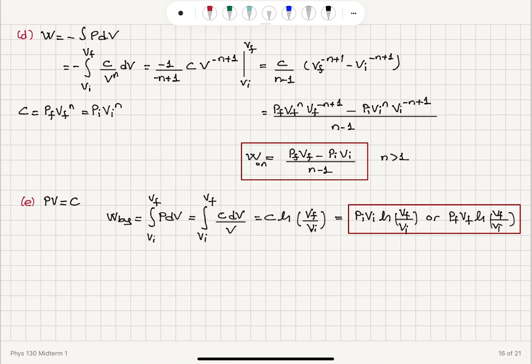For the n equal to 1 case we obtain a natural logarithm. The key sign convention to pay attention to here is: work done by the gas is plus the integral of p dv, while work done on the gas is minus the integral of p dv.